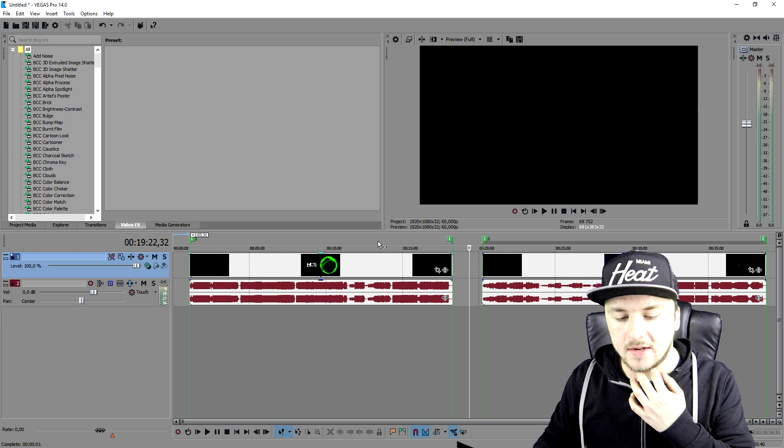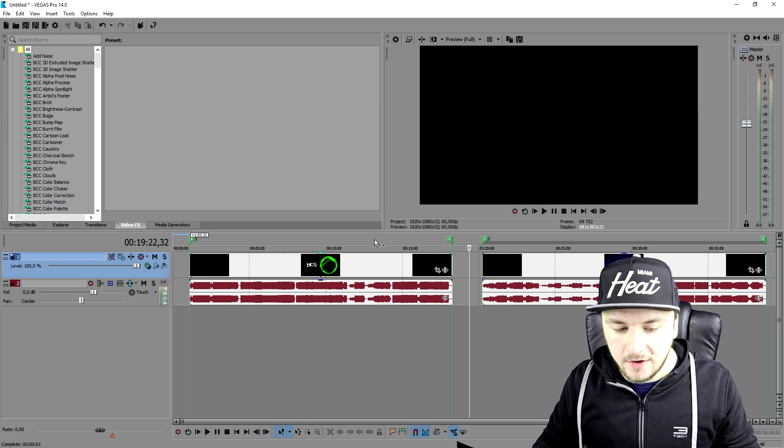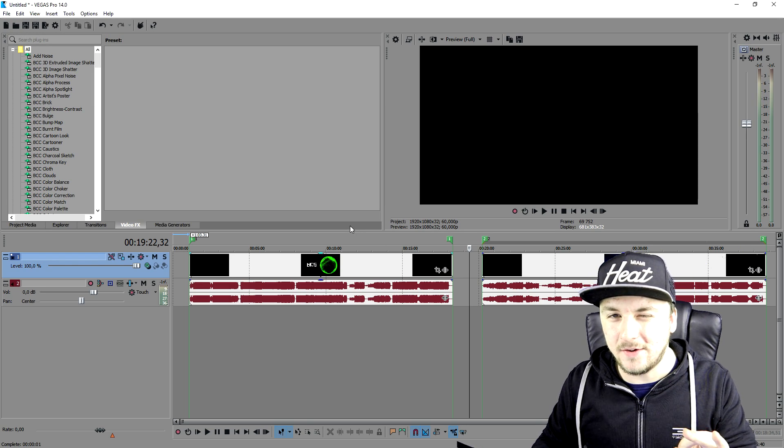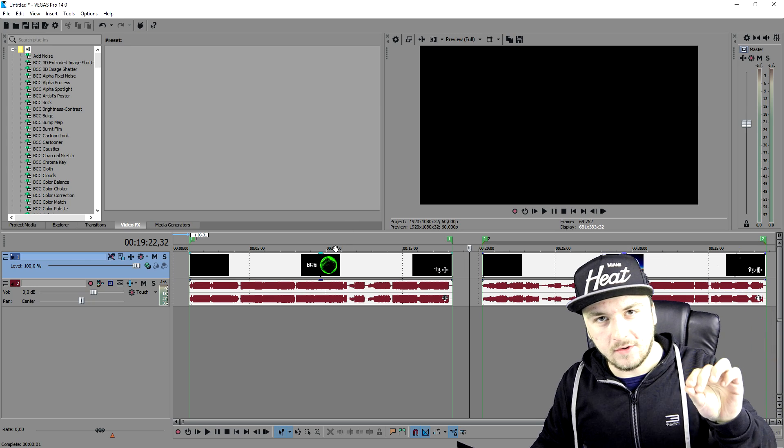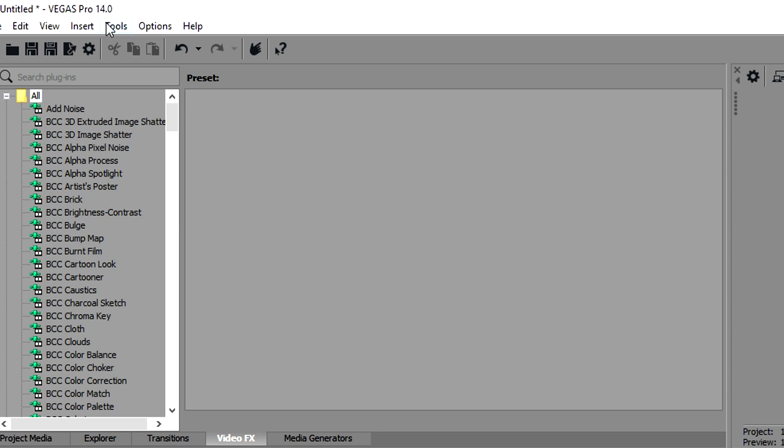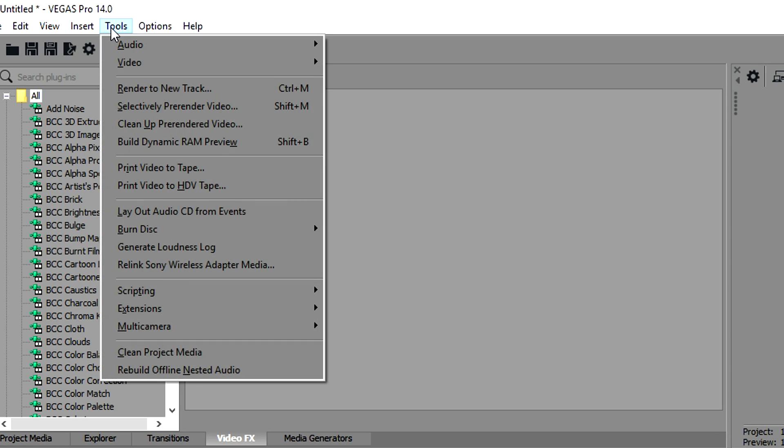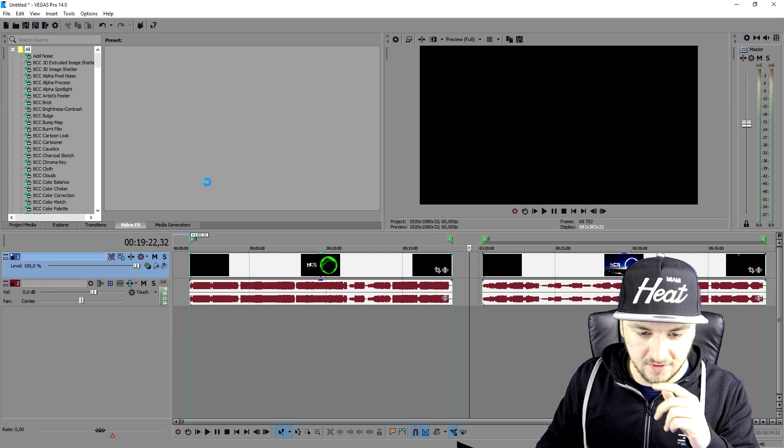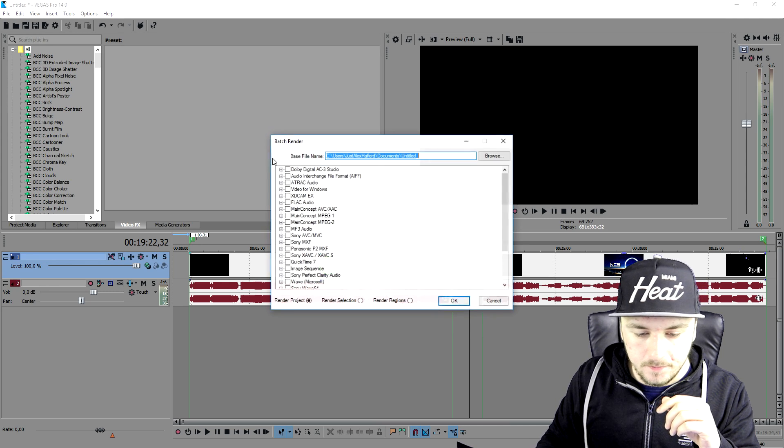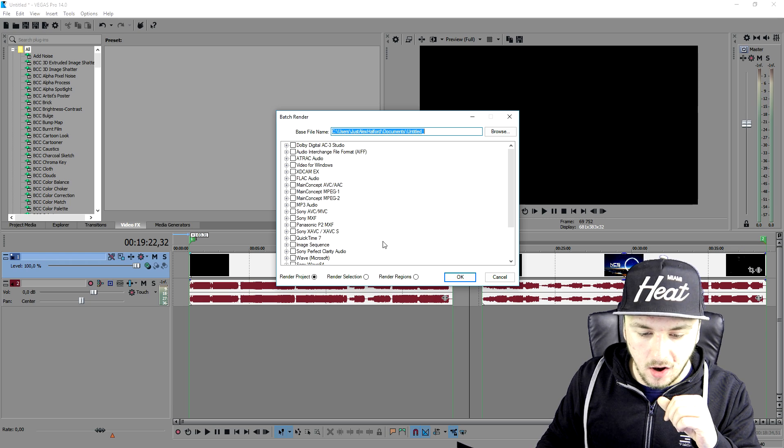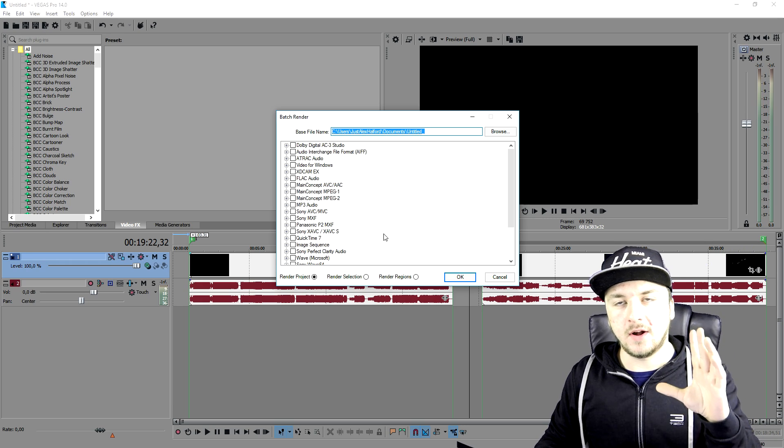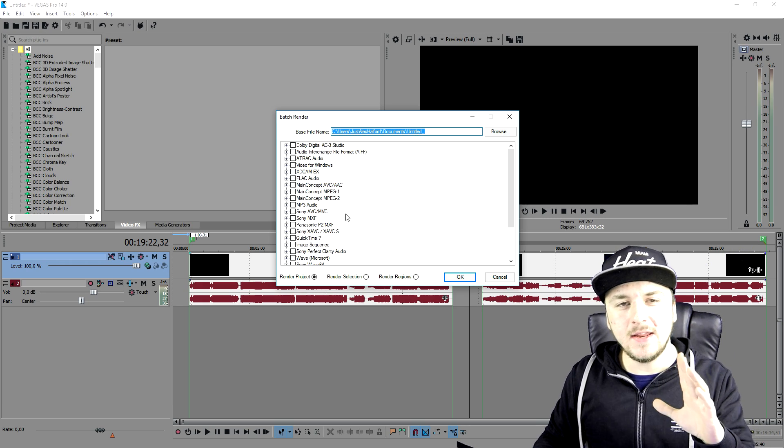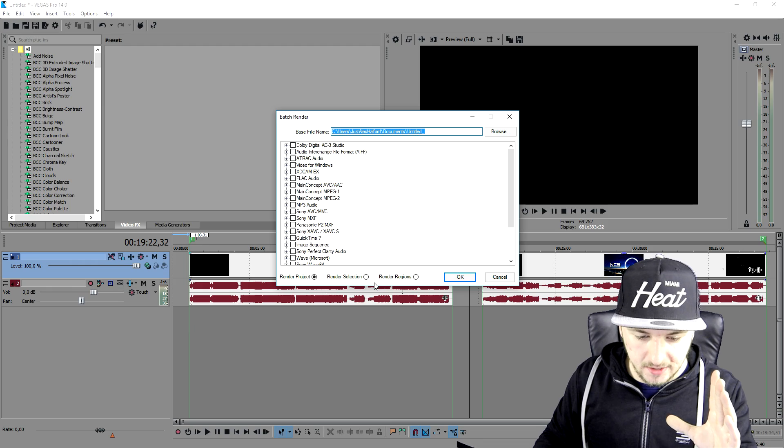Now in order to render this, it's going to be a little bit different than usual. We're going to go to Tools, pick Scripting, and then pick Batch Render. I want to mention that you always, no matter what, want to pick Render Regions.